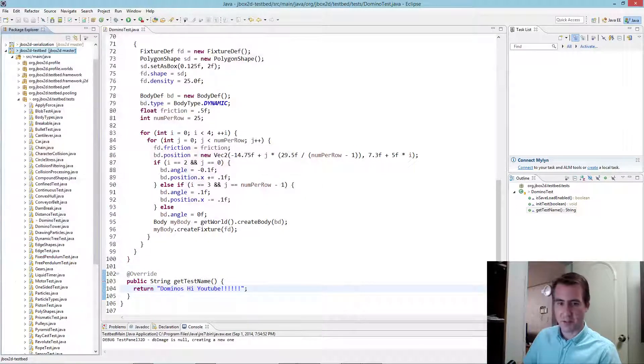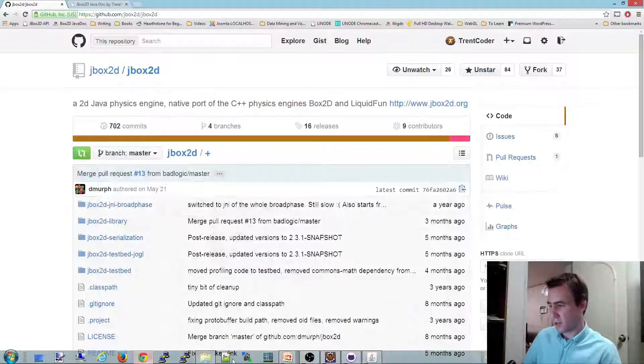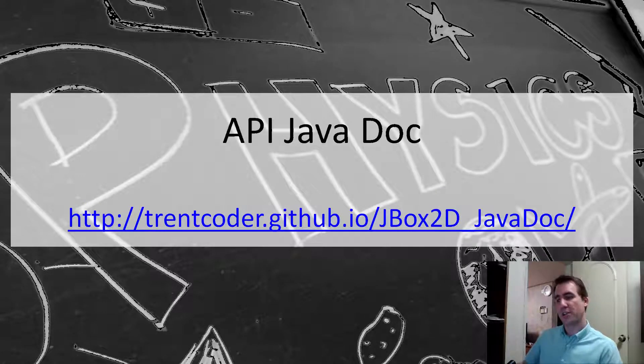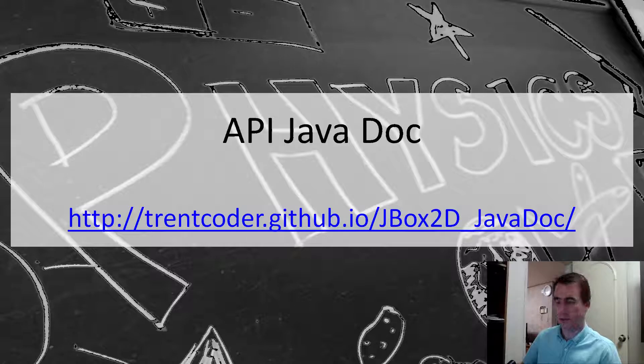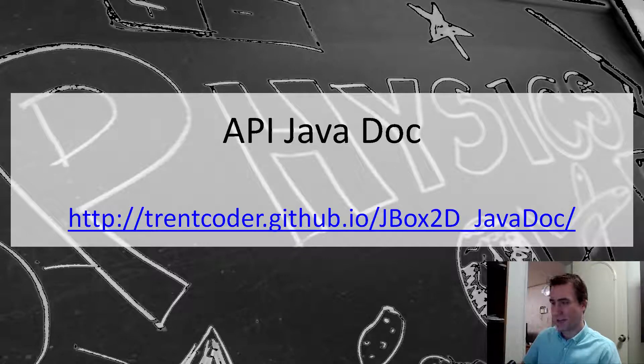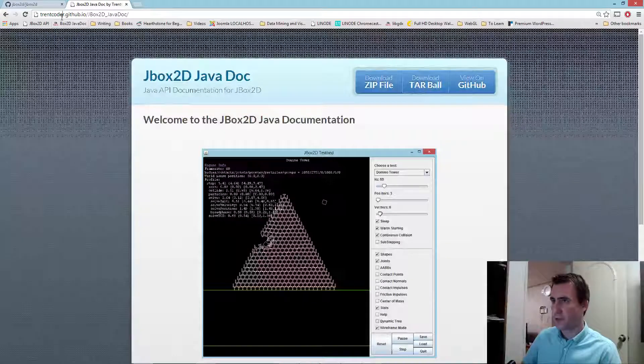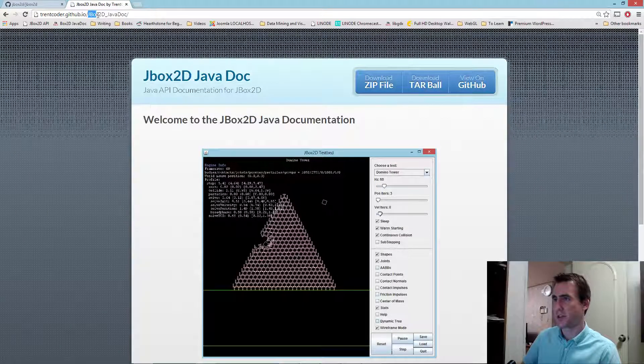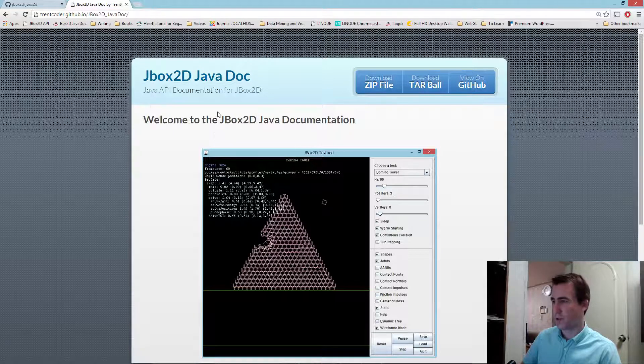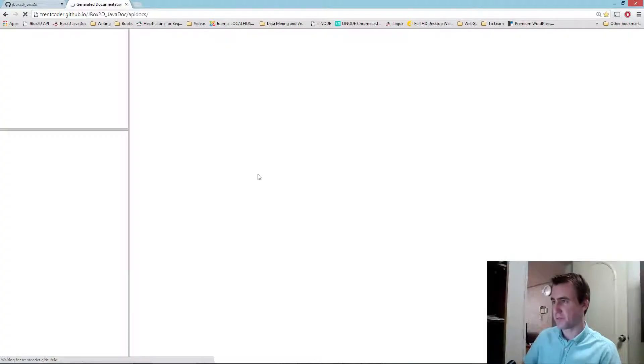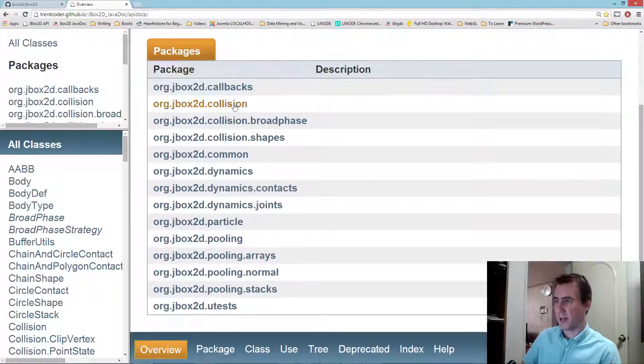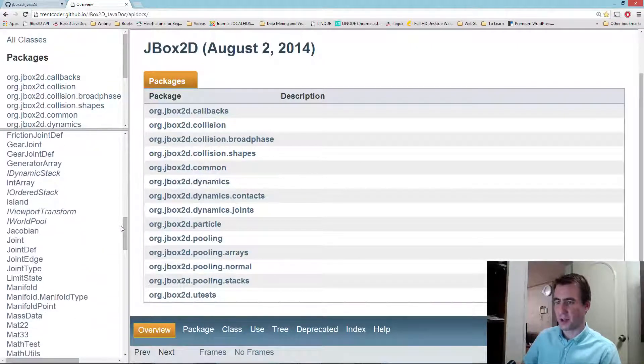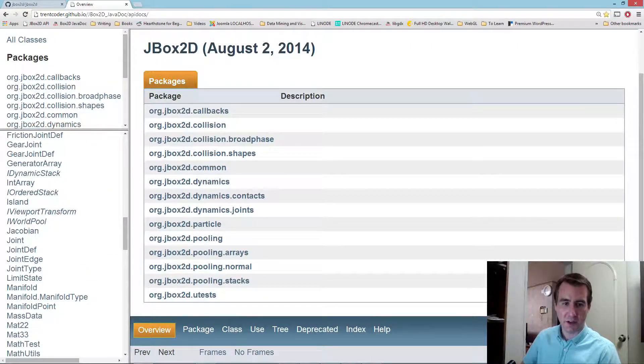So one more thing I just want to mention before we sign off here. I also want to talk a little bit about the Java doc. Java doc is really useful for basically looking up class definitions, figuring out what does what. And I've hosted it on the website here. Let me give you the link. So if you go to trendcoder.github.io/jbox2d/javadoc, you can find the javadoc for jbox2d. So if you go down and you click on this, you get all the API listings.